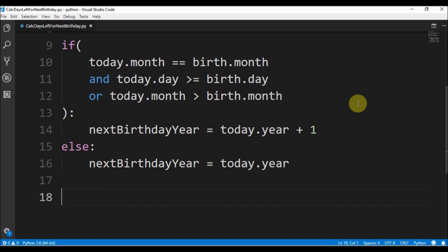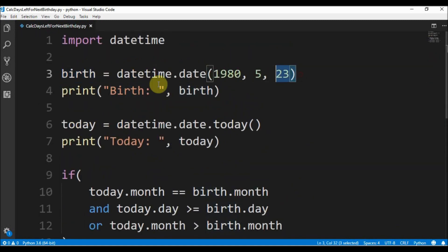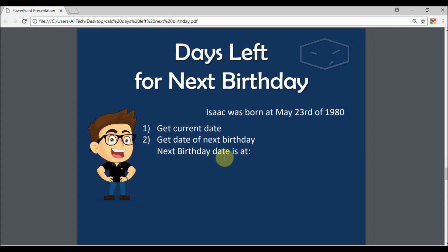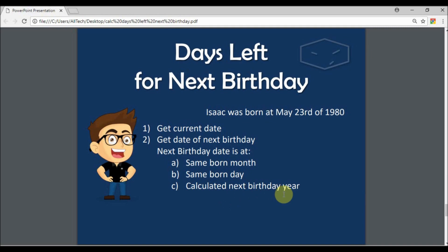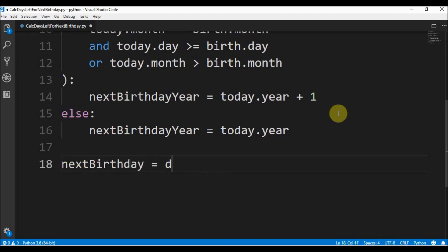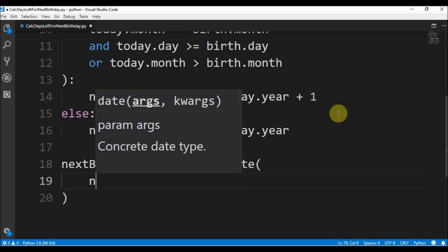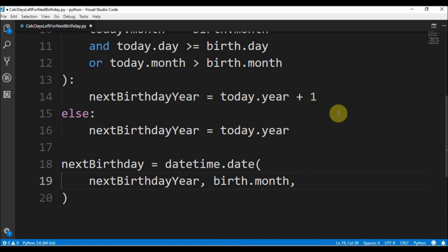Next, we need to build the date for the birthday, like we did here. The next birthday date is at the same month of born, the same born day, and the calculated next birthday year. Next birthday is datetime.date, and we say next birthday year, the birth month, and the birth day.